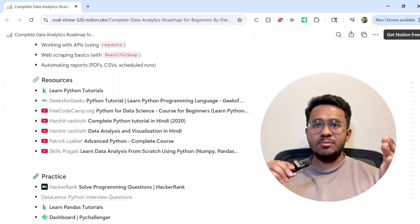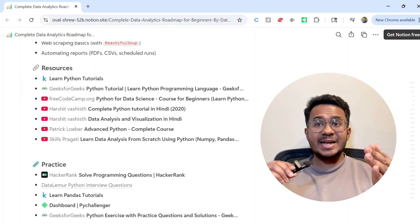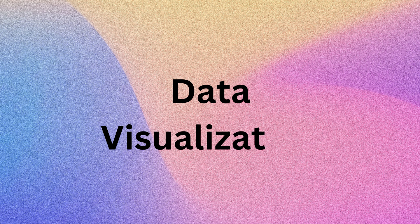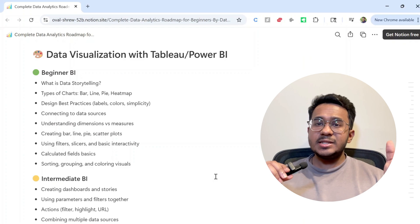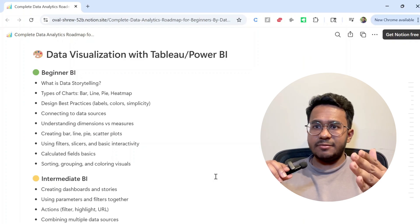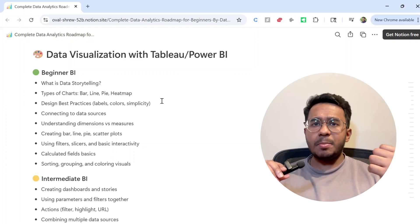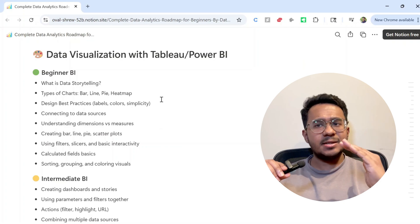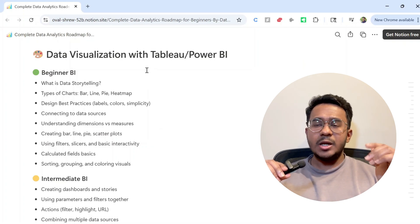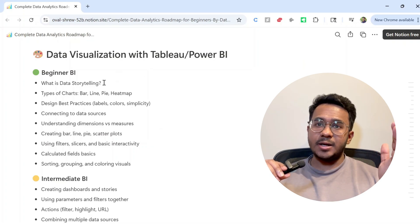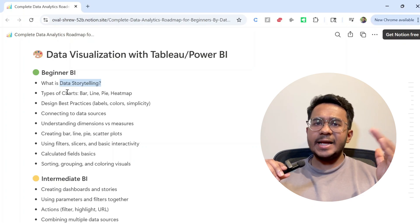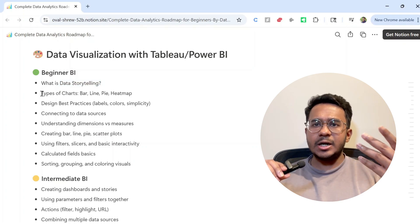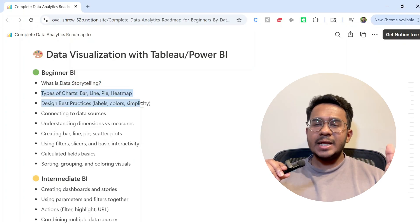Now comes the fun topic: data visualization. This is where your analysis comes to life. You can choose either Tableau or Power BI. It doesn't matter which tool you pick. You should be able to tell a good story with your data. Start with bar and line charts, filters, sample dashboards.